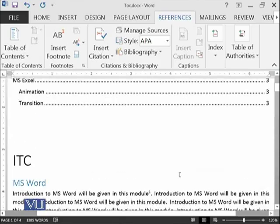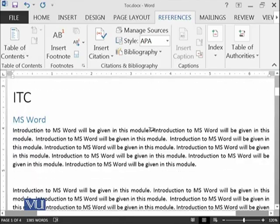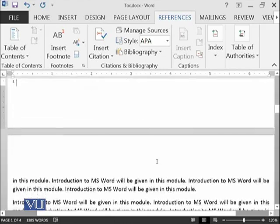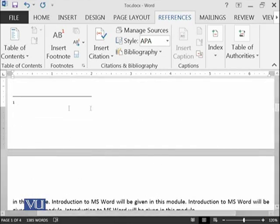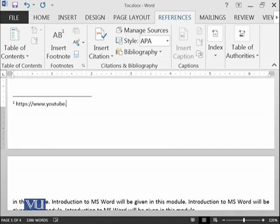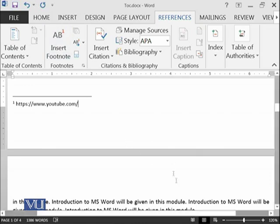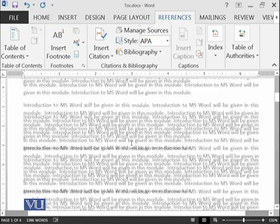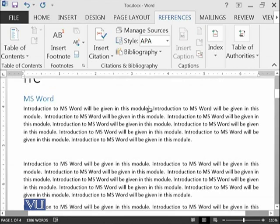You can see that it has been superscripted and this one has been automatically generated over here. Here you can see that this is https://www.youtube.com/any video name or any URL you want to mention. This would be automatically added. This is called footnote.